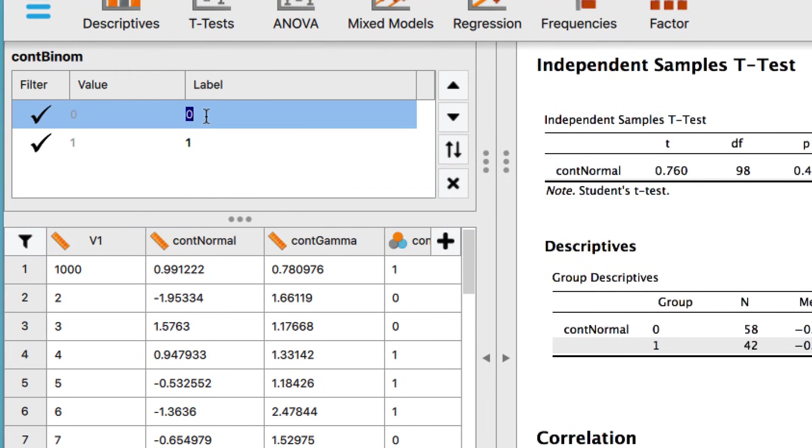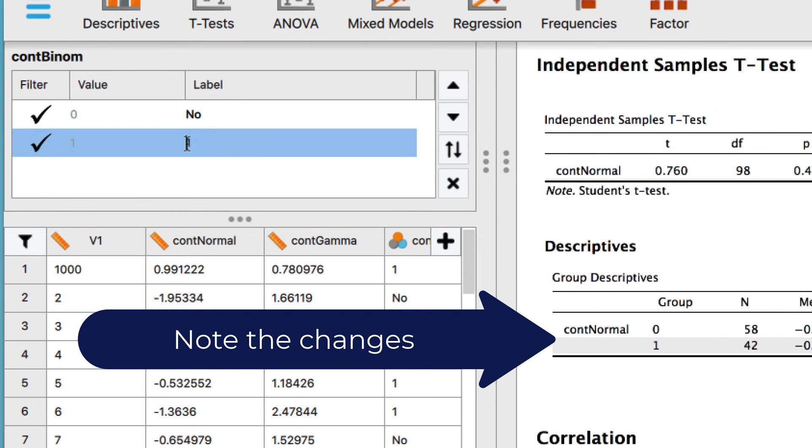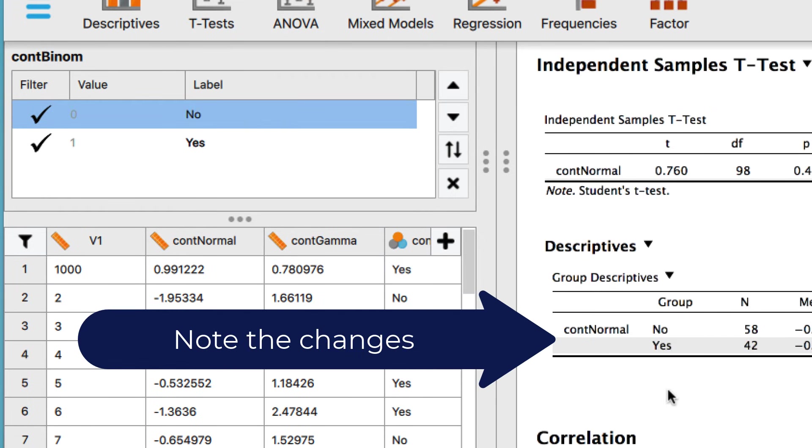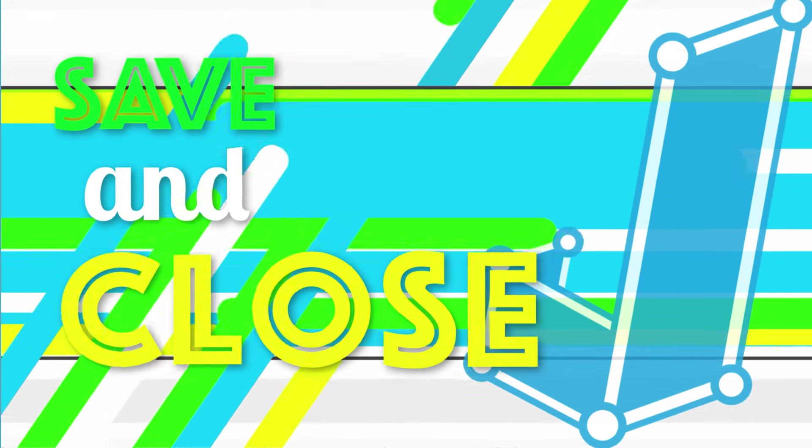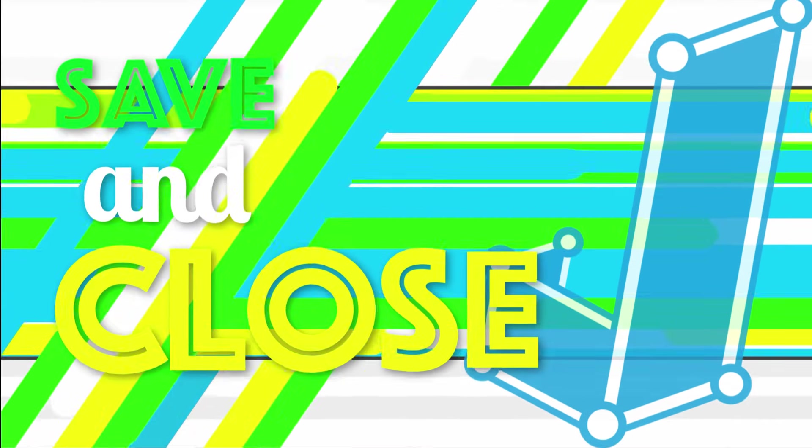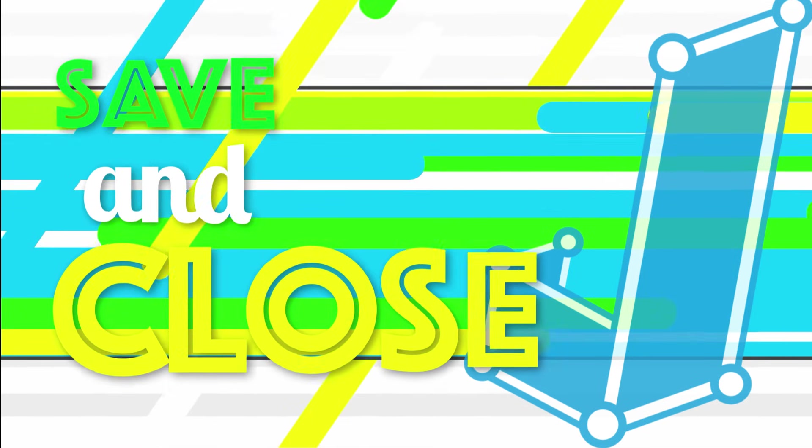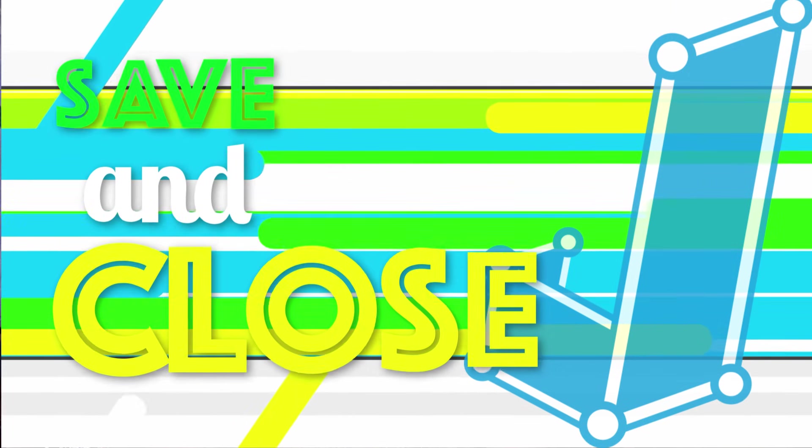Any changes that you make to the value labels will then be reflected in the tables in the results pane.